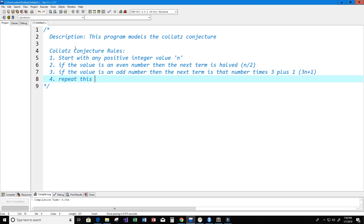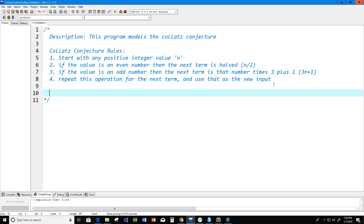Last but not least, we repeat this operation for the next term, and we use that next term as the new input. Now let's give an example — let's say we have our positive integer value 12, so n is going to equal 12, and our sequence will look like this.